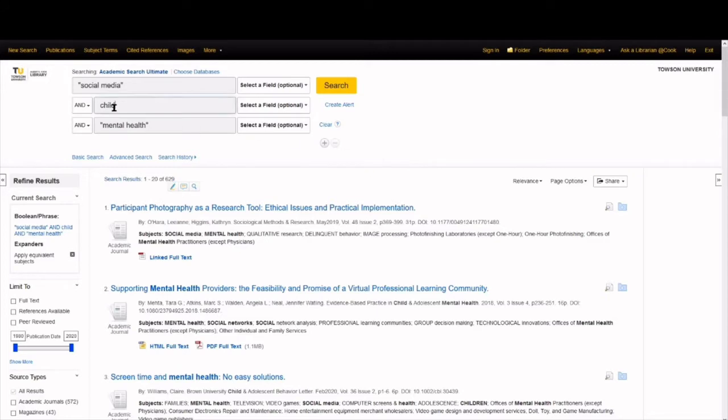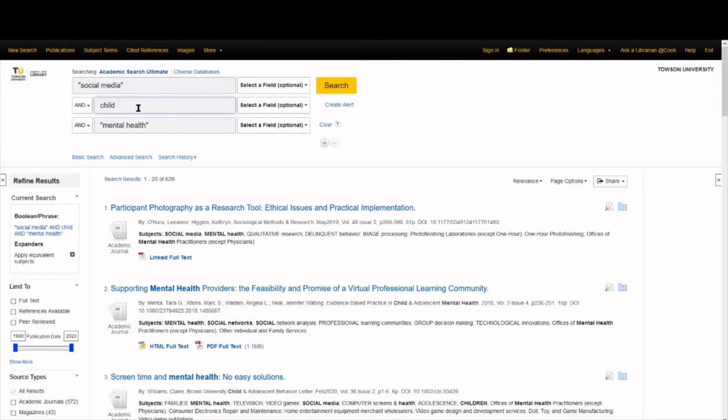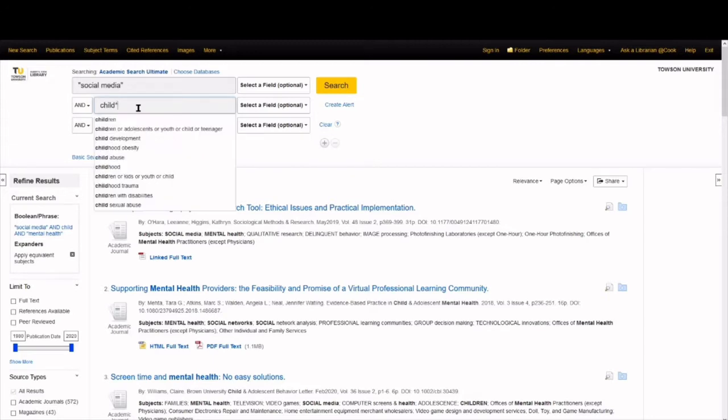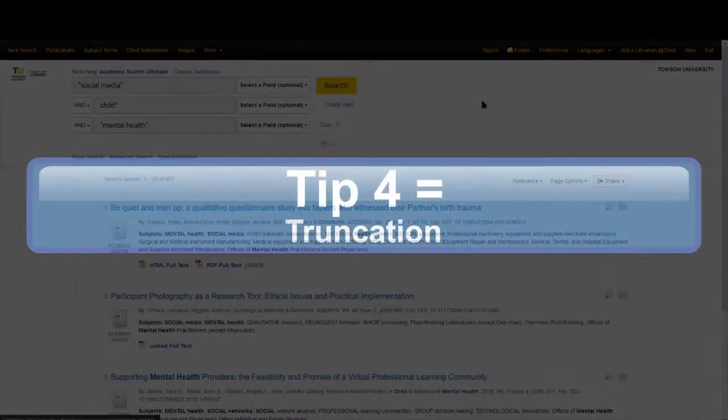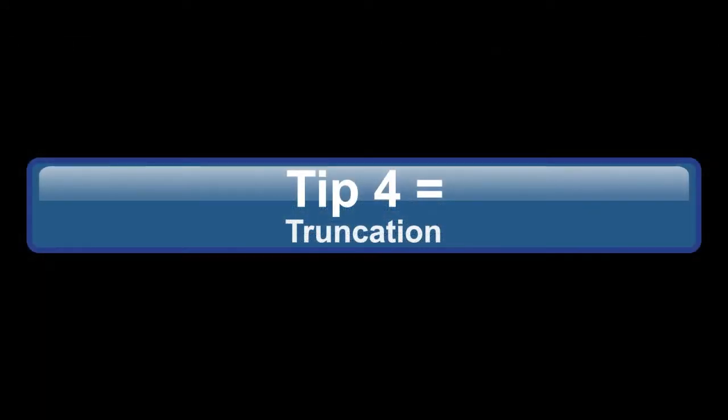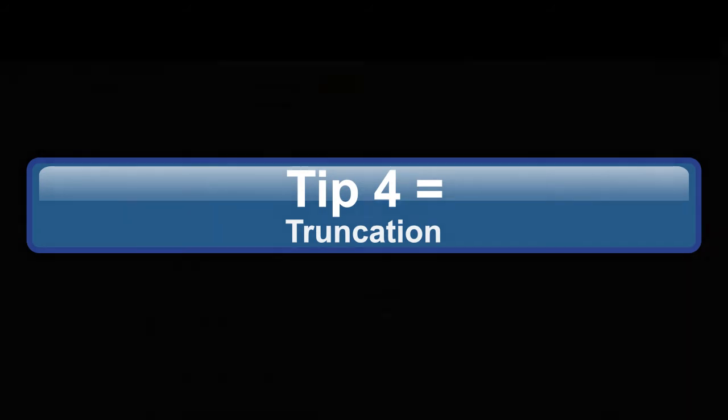Our third and final keyword, child, is not a phrase. It's just one word. So we don't need to use quotations. However, child can be part of a larger word like childhood and children. So let's have the database search for these variations. To do that, just add an asterisk after child. That was search strategy number 4. Use truncation.